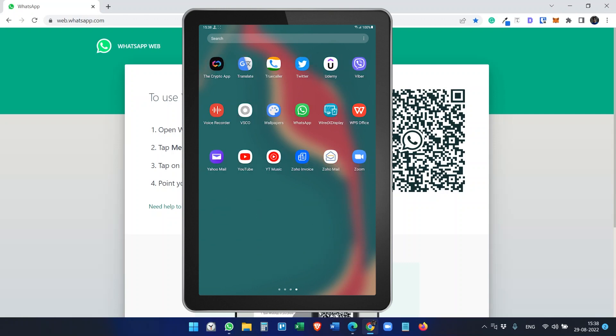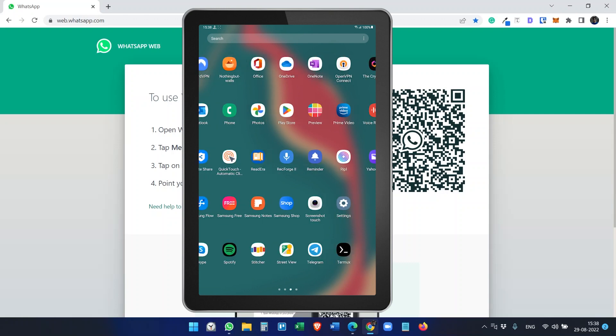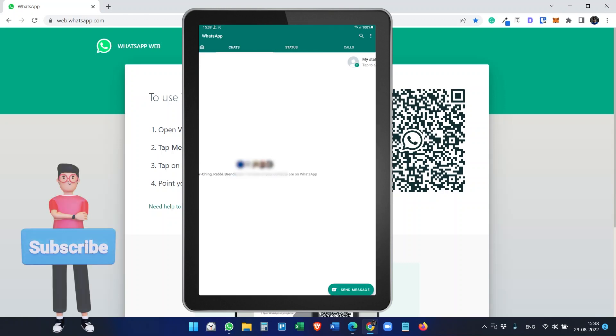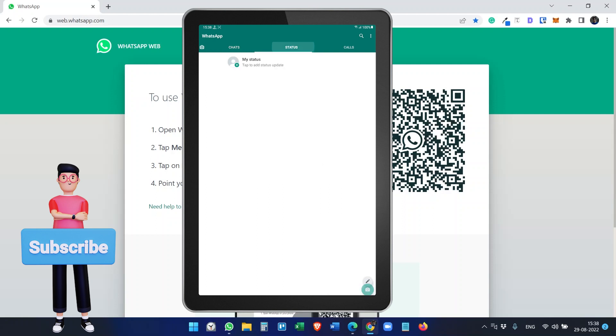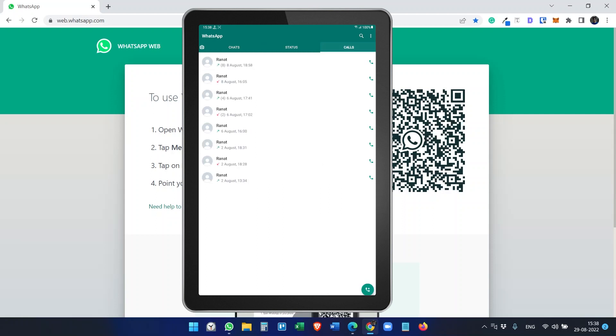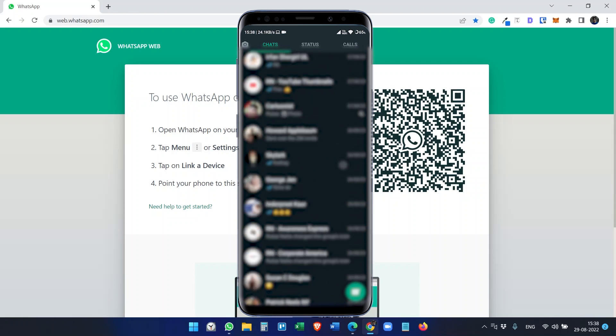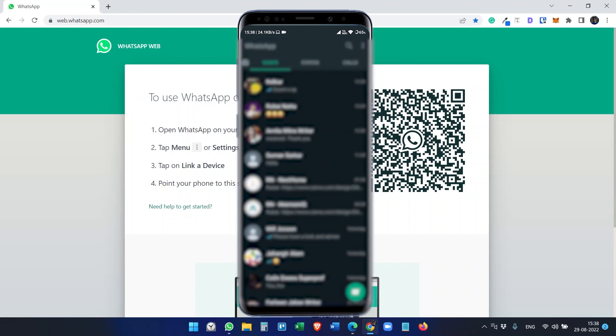WhatsApp doesn't have a dedicated app like WhatsApp Desktop for Android tablets. You can use a different account on your Android tablet for WhatsApp, but it's not going to help because we want to use the same WhatsApp as we use on our phone.